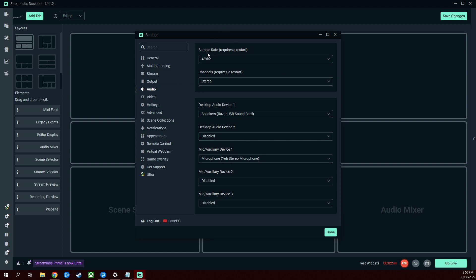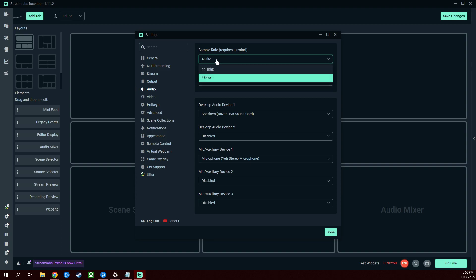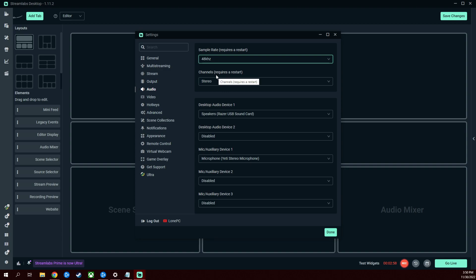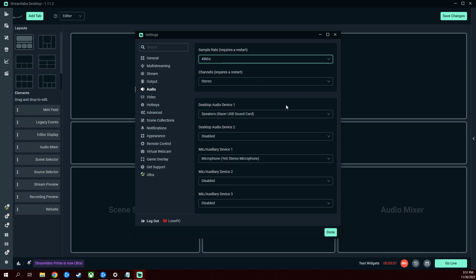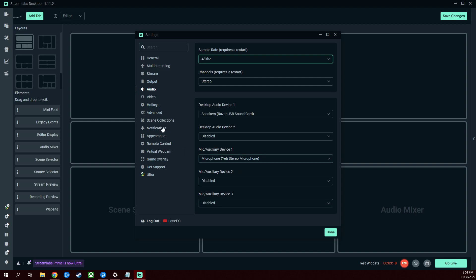Let's take a look at audio. Sample rate, you want 44.1 and 48. They aren't too noticeably different. 48 sounds better to me, so I like that. Stereo for both sides of the headphones, gotta have stereo. Desktop audio device one, which is whatever your audio device is. Mine happens to be a Razer USB sound card. I'm not using any device for my secondary. My mic though, I have set to my Yeti. Usually it'll be whatever you have. You might even have more than one mic that you want to use.